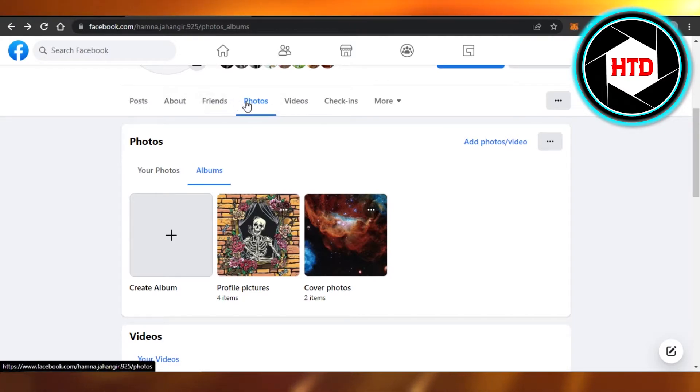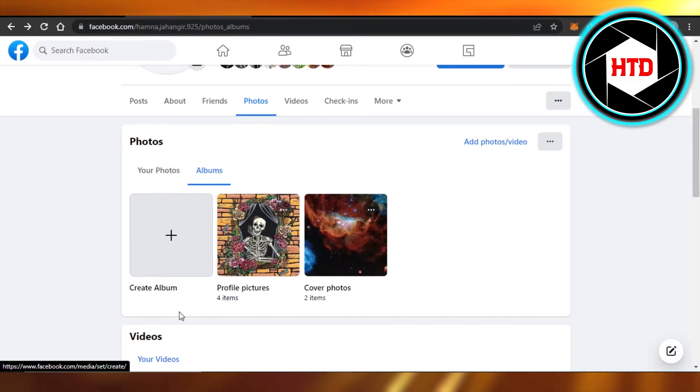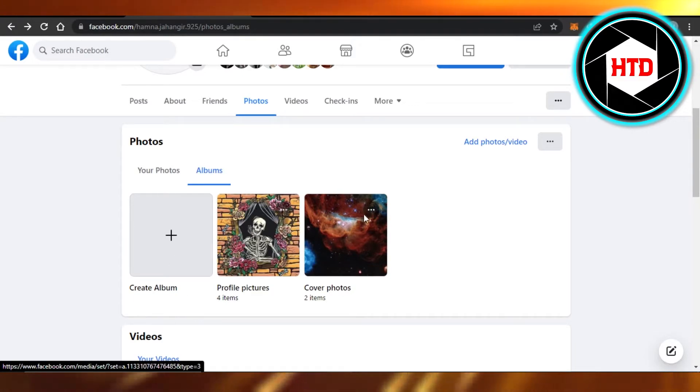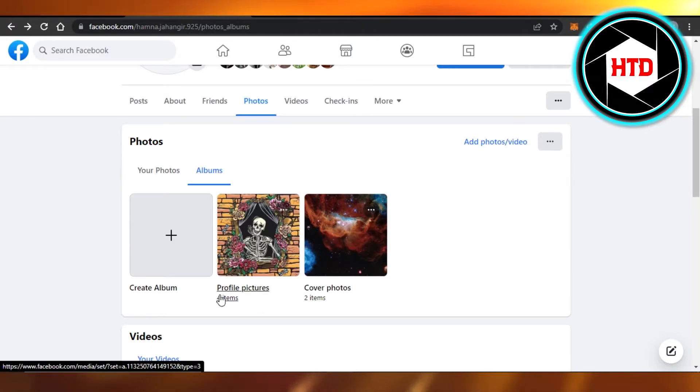In Photos we have Albums. You can see it has your photos and then we have Albums where you can create photo albums, or some of the default albums are here such as Profile Picture and Cover Photos.